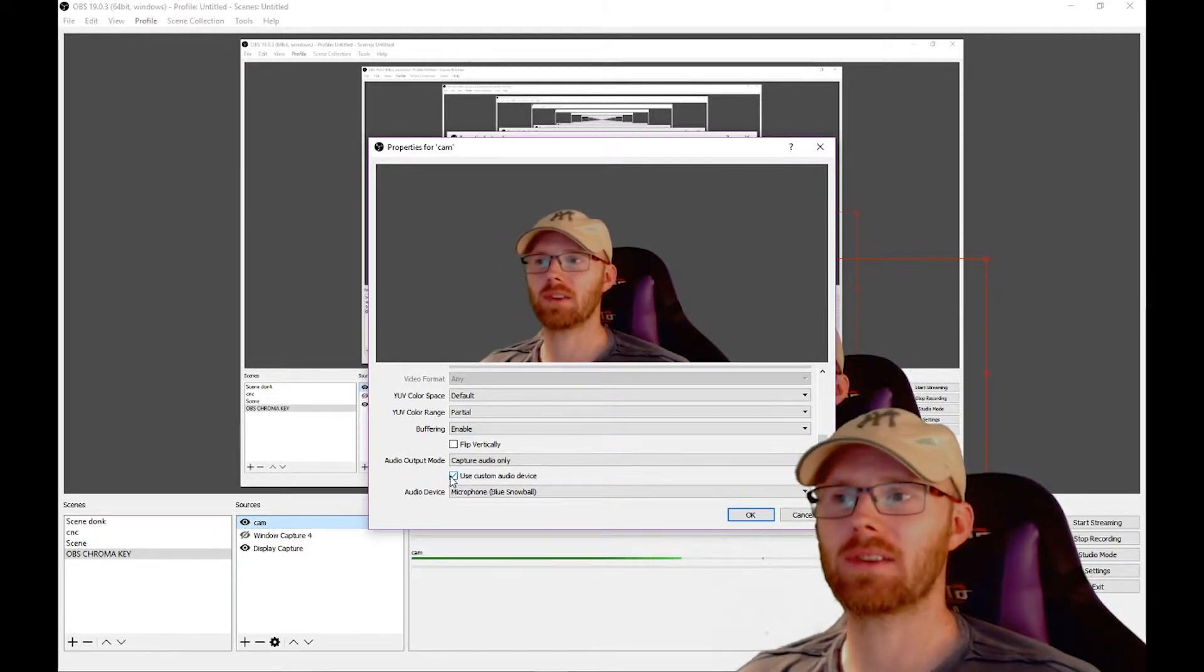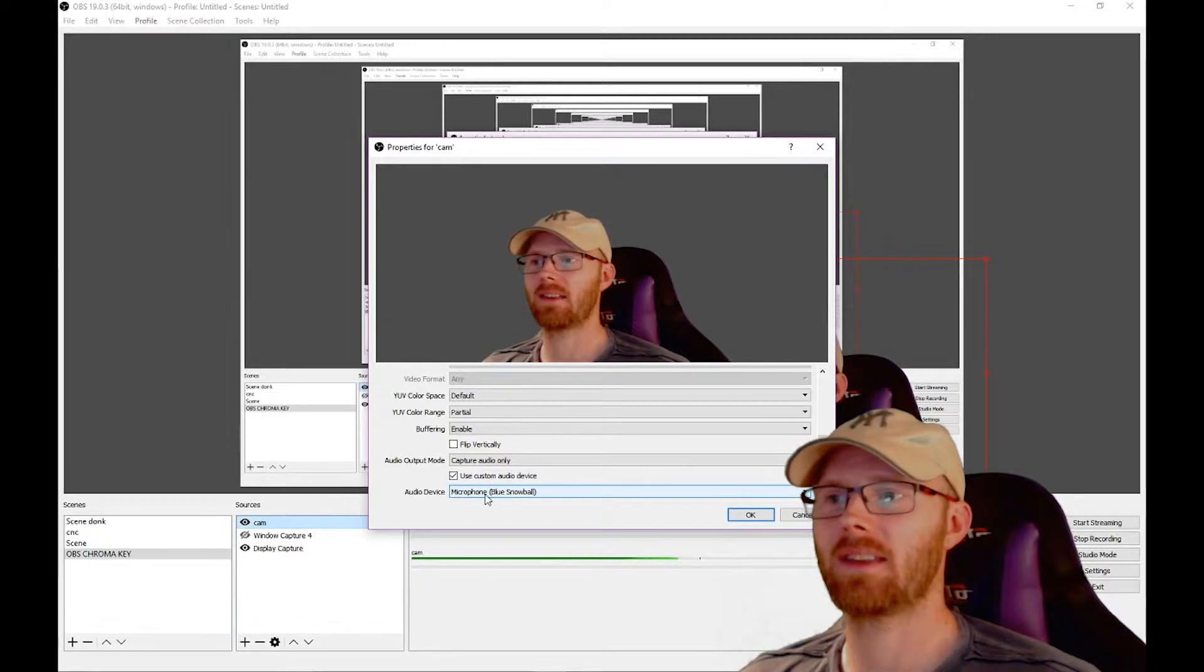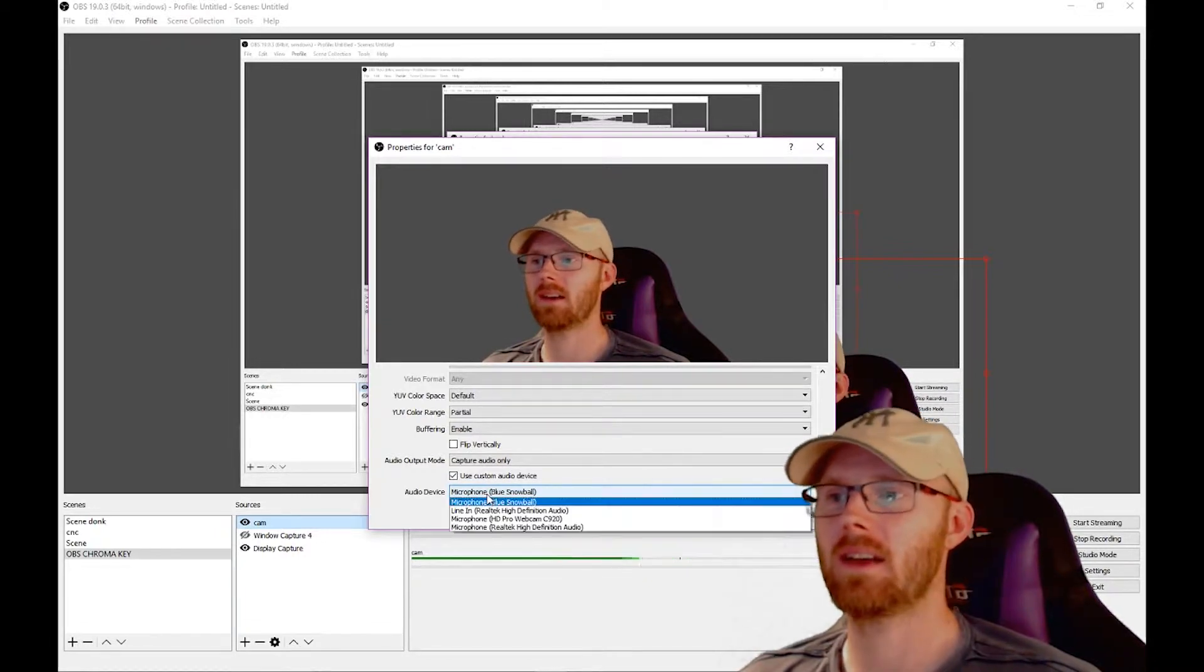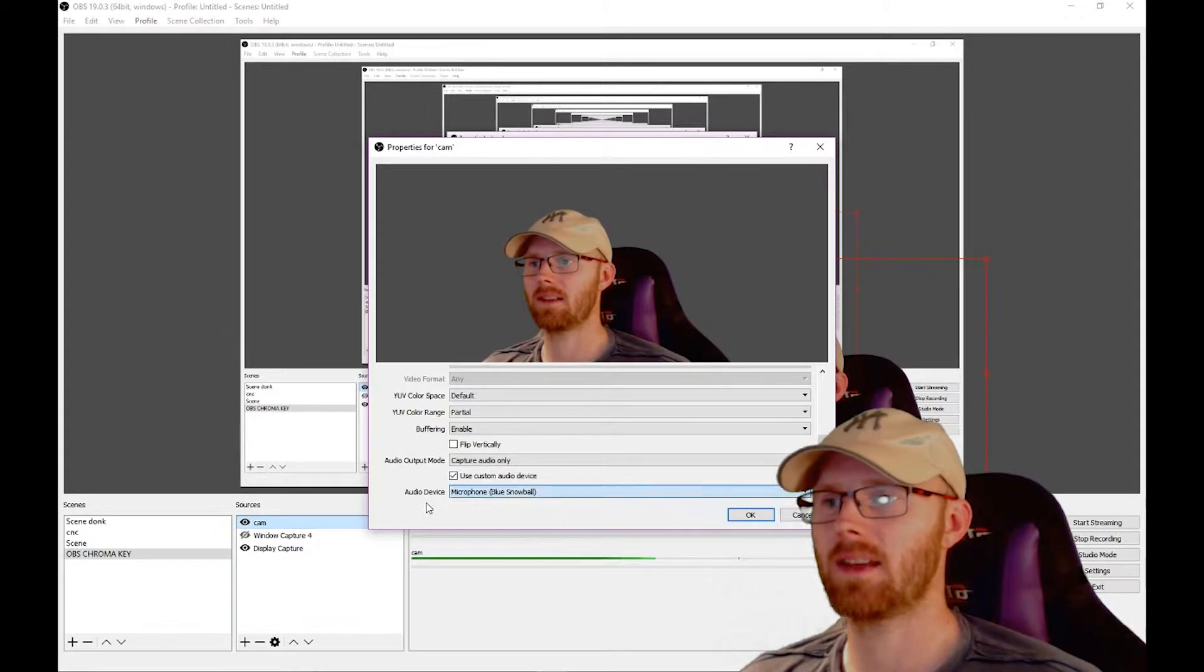Then it should give you the option of which microphone you want to add. So you click on the bar and then you choose your particular one.